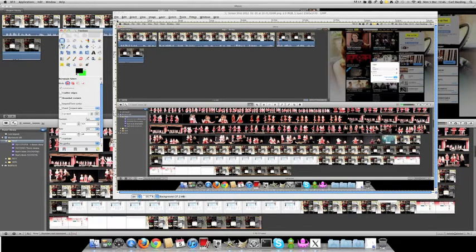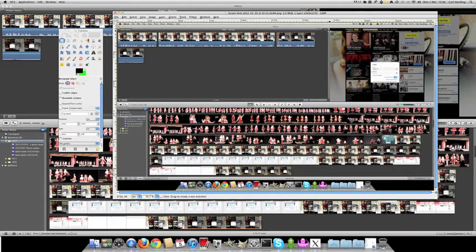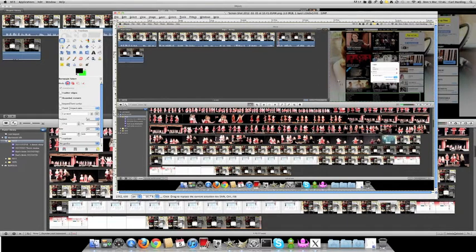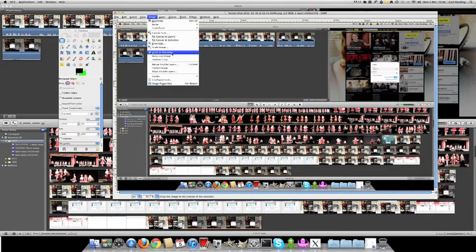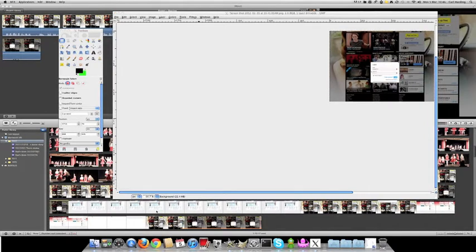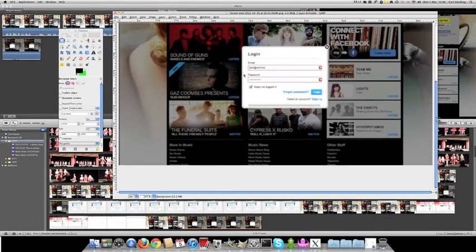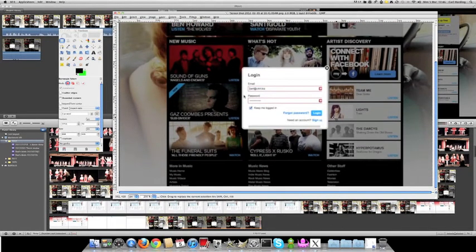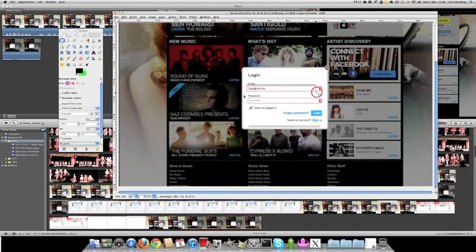Next we need to crop, just select tool, and we just select the green area, the screen area here like so. Image, crop to selection. I just want to make it easier to see. There we go. Now find the area you want to blur and select that area.